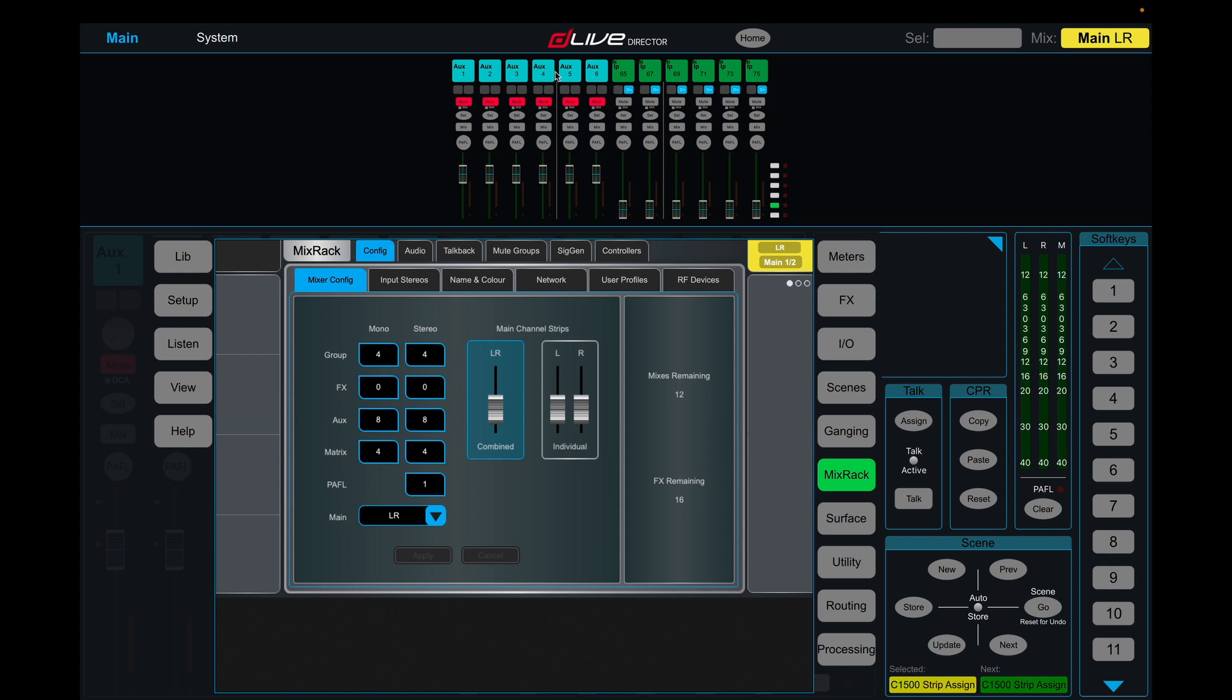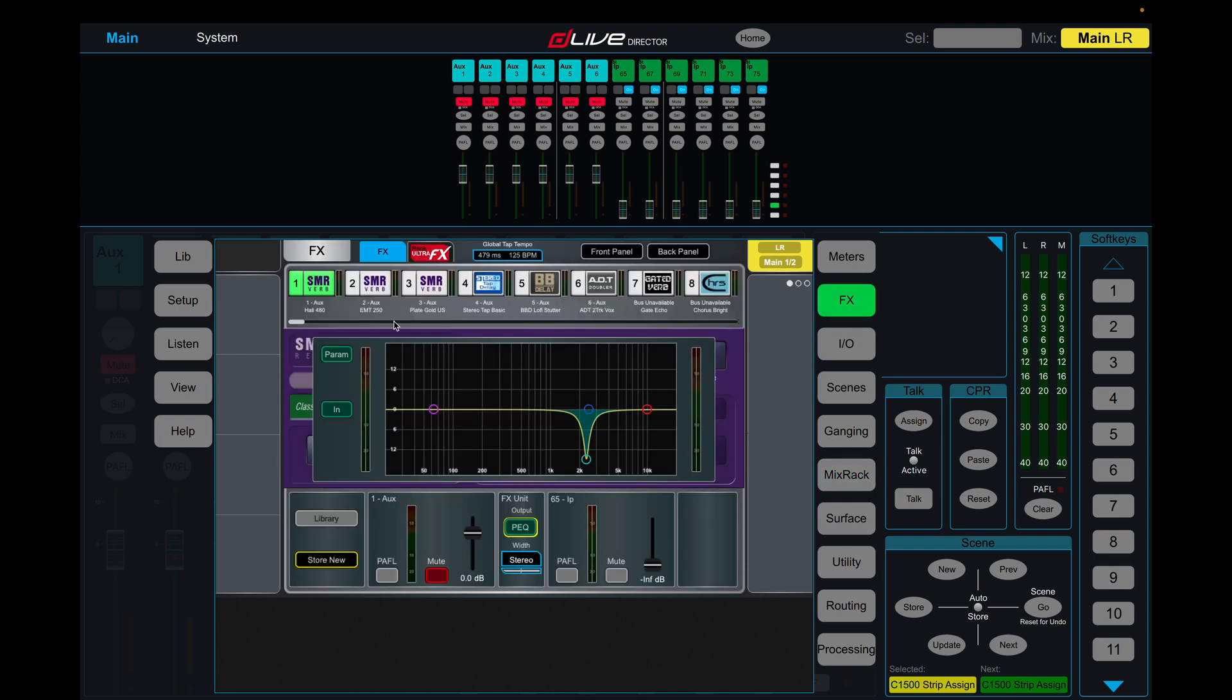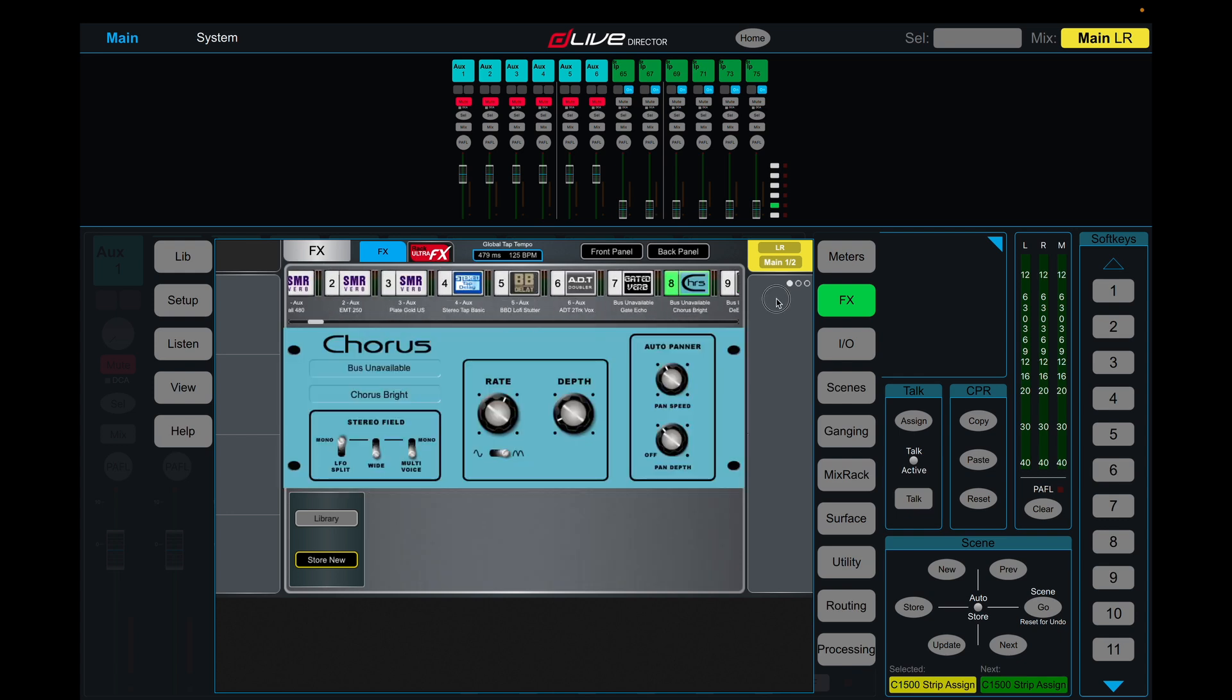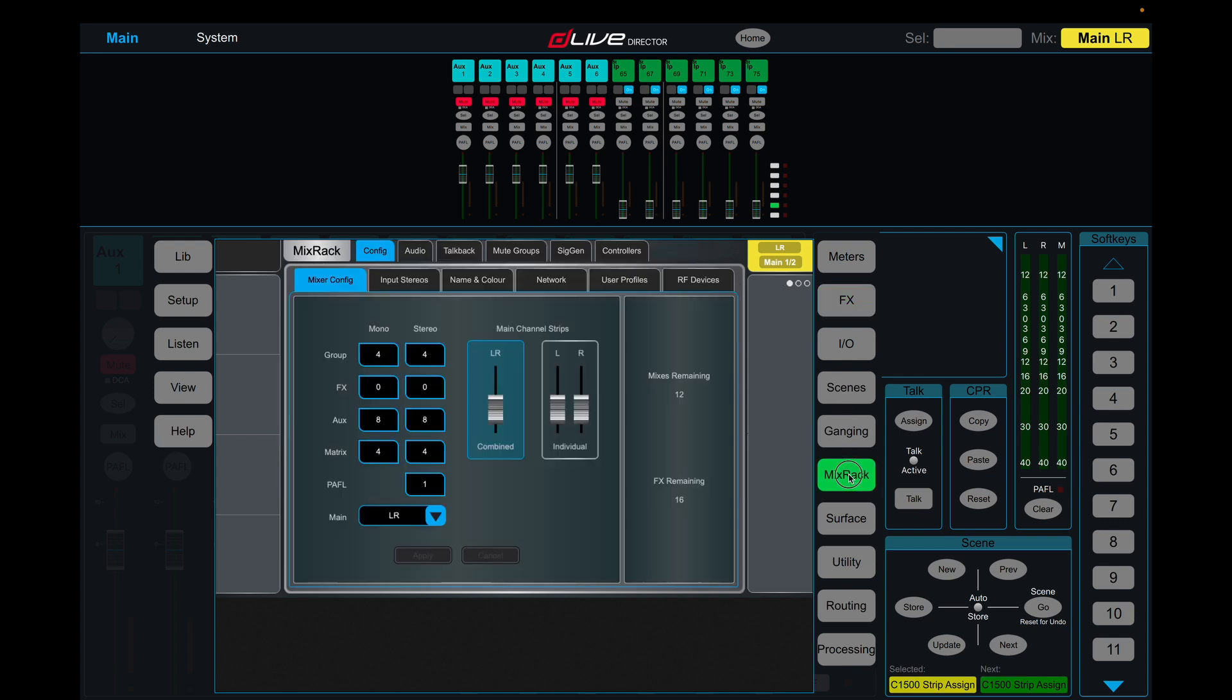Sure, we've swapped them with auxiliaries, but now we have, you know, eight more, eight more channels available, basically. You'll see on the effects remaining thing here, this is a bit of a misnomer because it kind of implies that we have sixteen effects slots remaining, but we're still able to use all of these. So what it actually is, is just the dedicated effects sends.